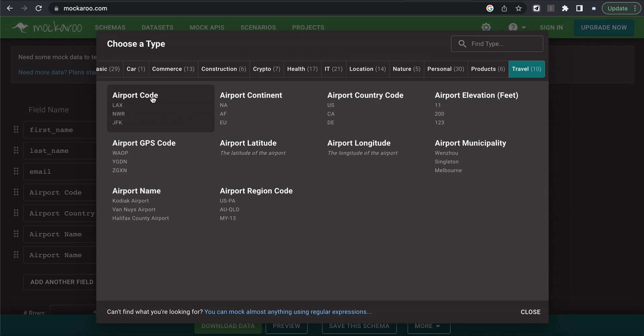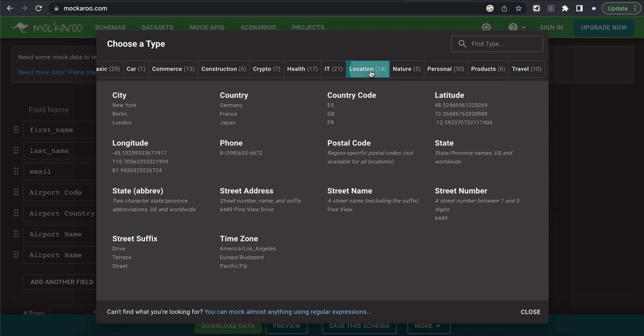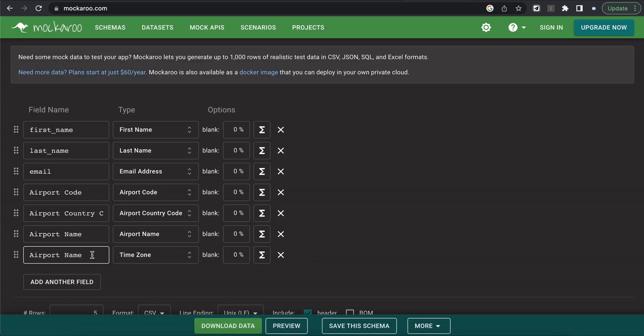And you can see where I pulled airport code and some of the airport information. But if we click into location, you can see that is where the time zone type data exists. So we're going to click on time zone and then rename the field name.